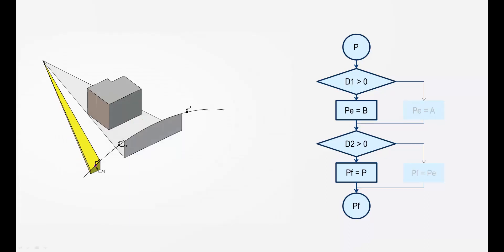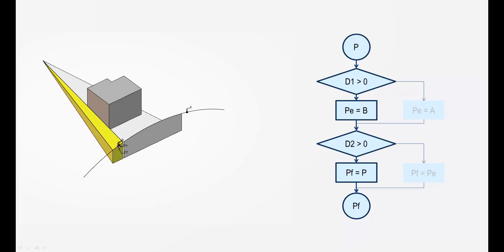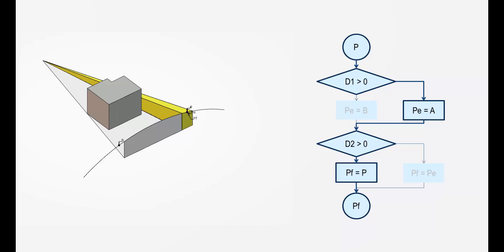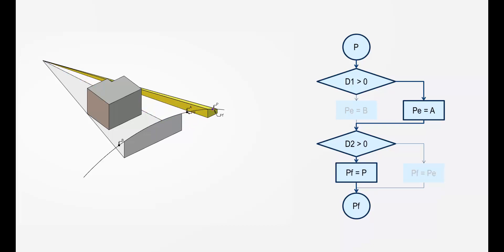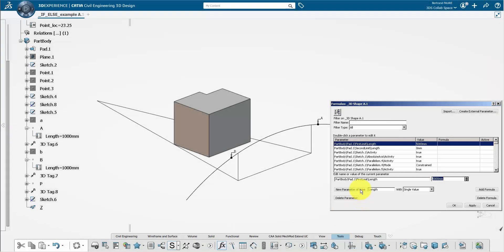The logic could be this: measure the distance between point P and each point A and B, create an intermediate point to decide which side is the closest, and a second condition on the distance to the arc this time to make the final point being A or B.